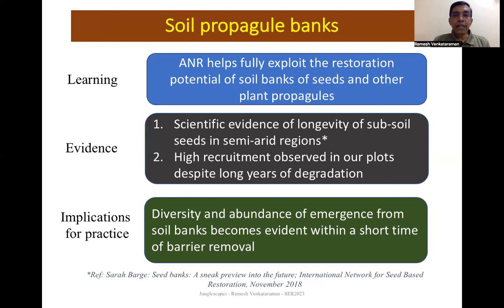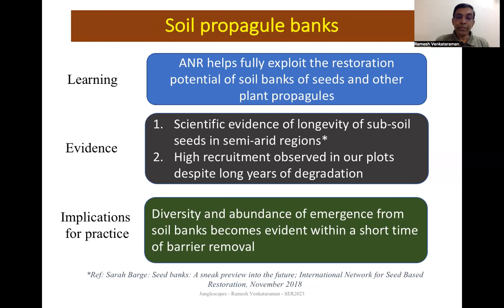ANR helps exploit the restoration potential of soil banks of seeds and other plant propagules significantly. Scientific evidence shows that subsoil seeds in dry and arid areas, although dormant, remain viable for long periods. This was proven by very high recruitment in our plots immediately after barrier removal, despite long years of degradation.